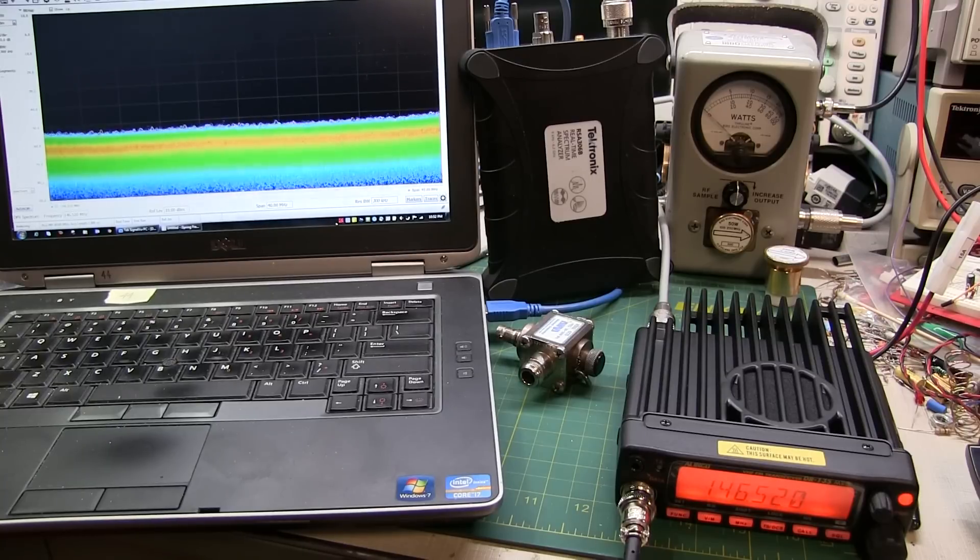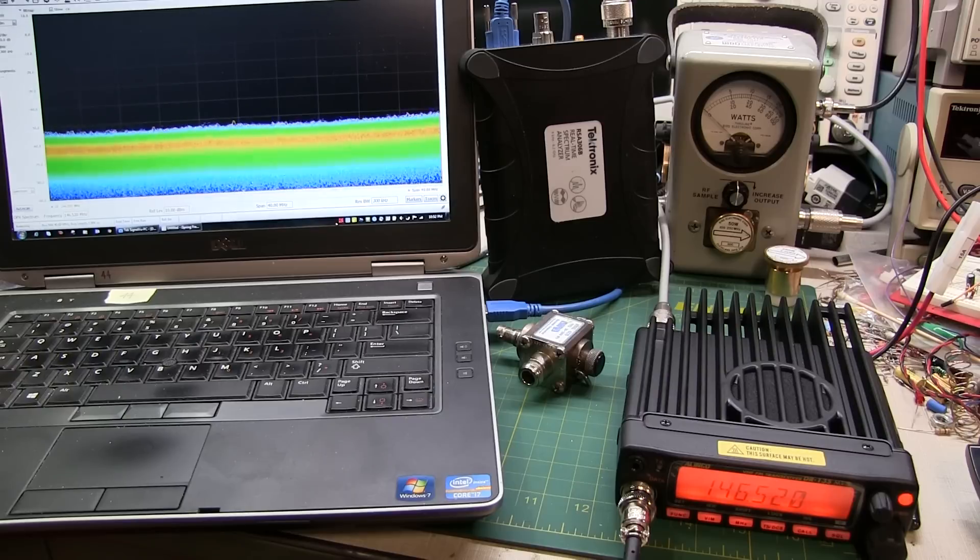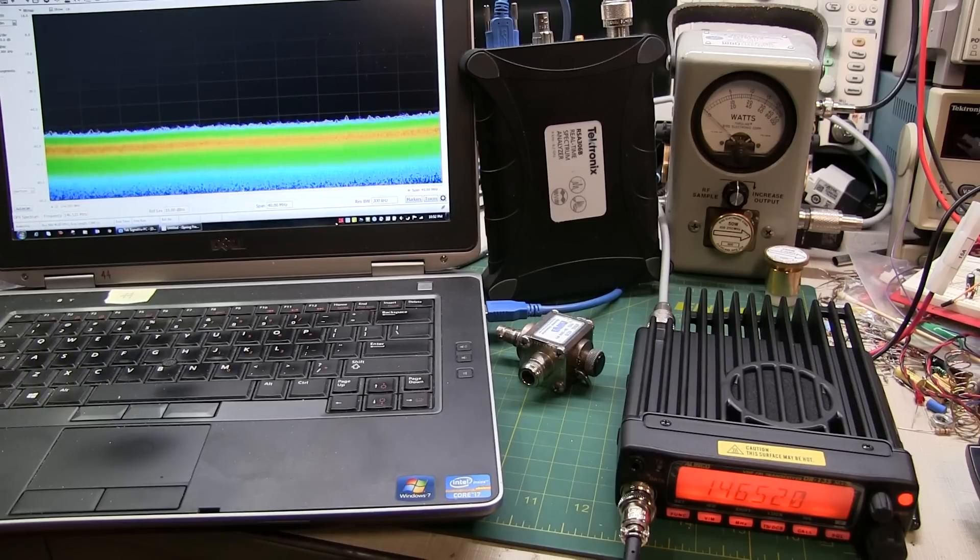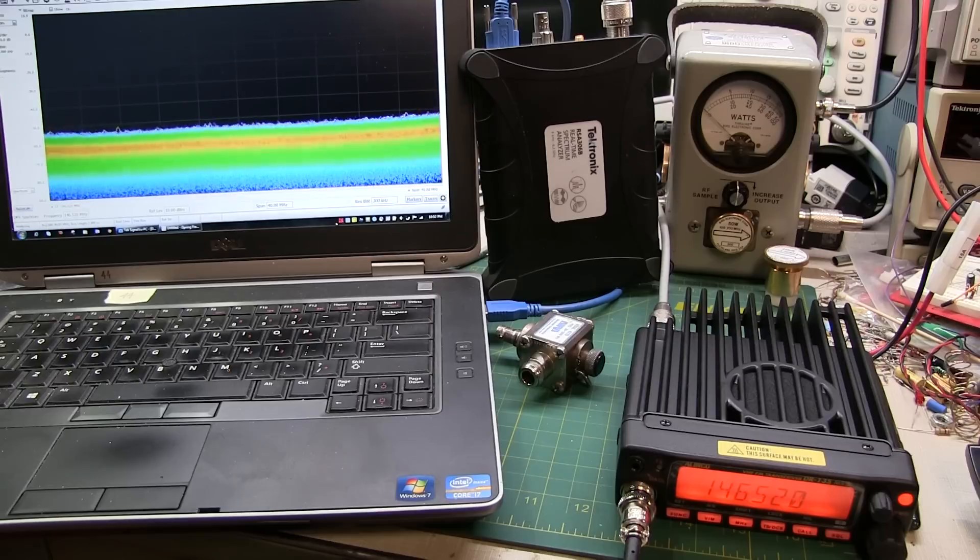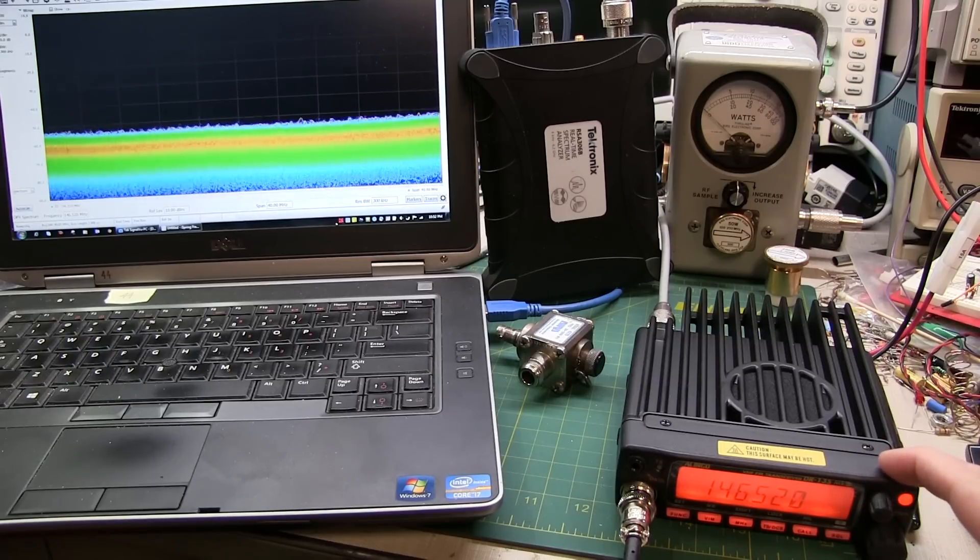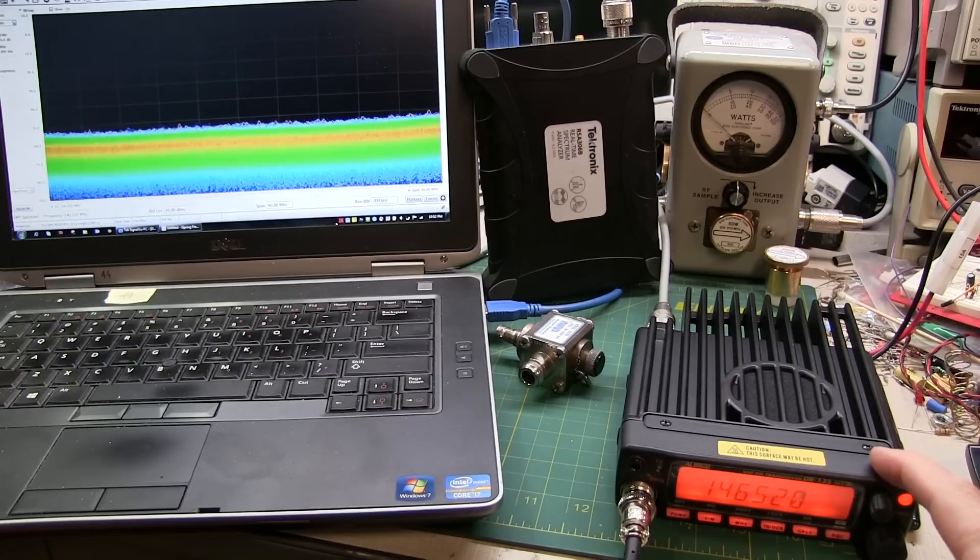Today's video is by request from a fellow amateur radio operator. He sent me an email a few weeks ago saying he was getting interfered with from a local digipeater, and that digipeater was using these Alinko DR-135 Mark III transceivers.